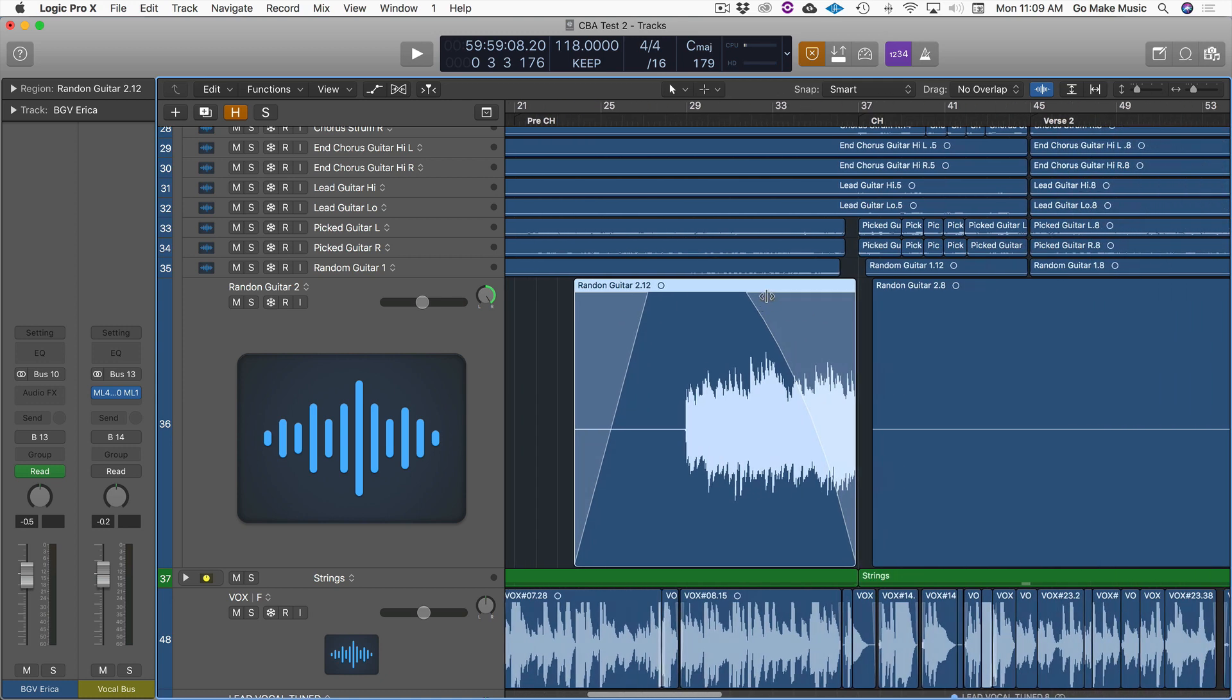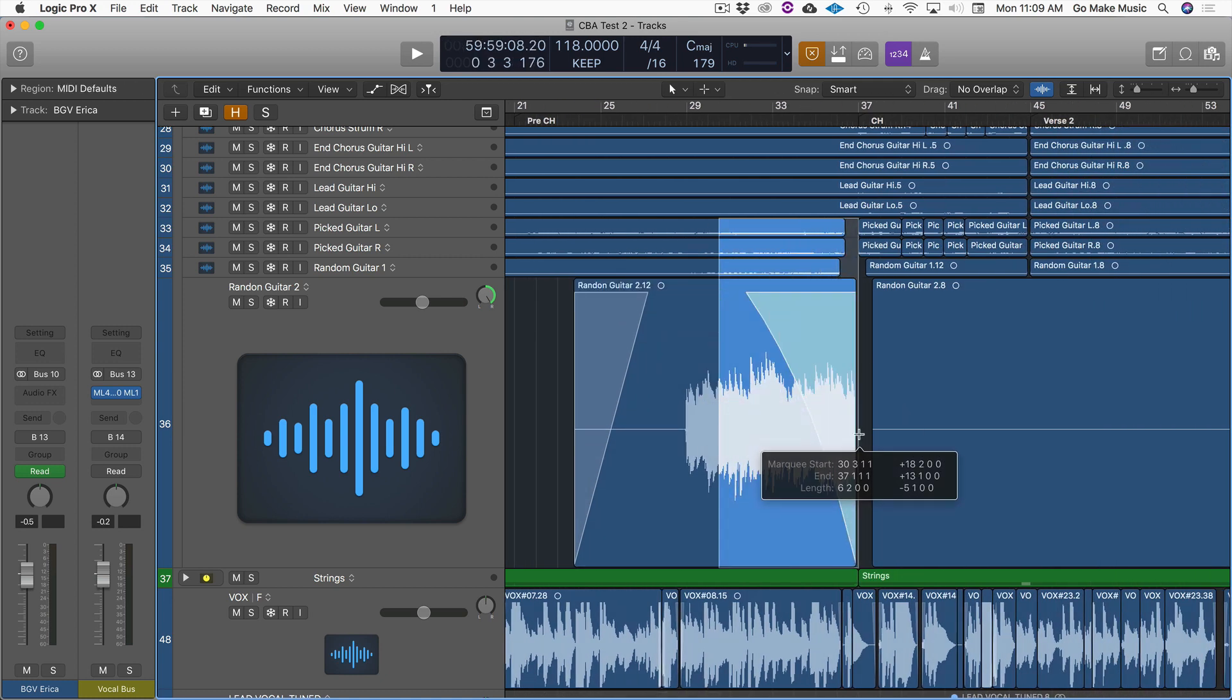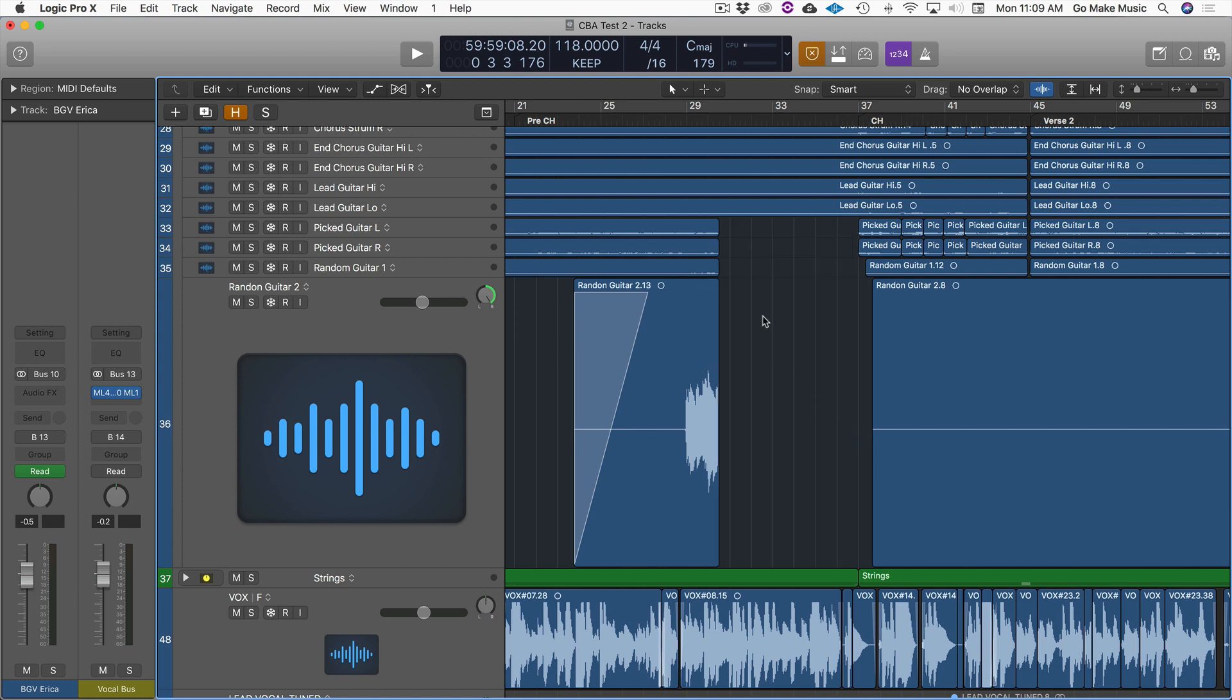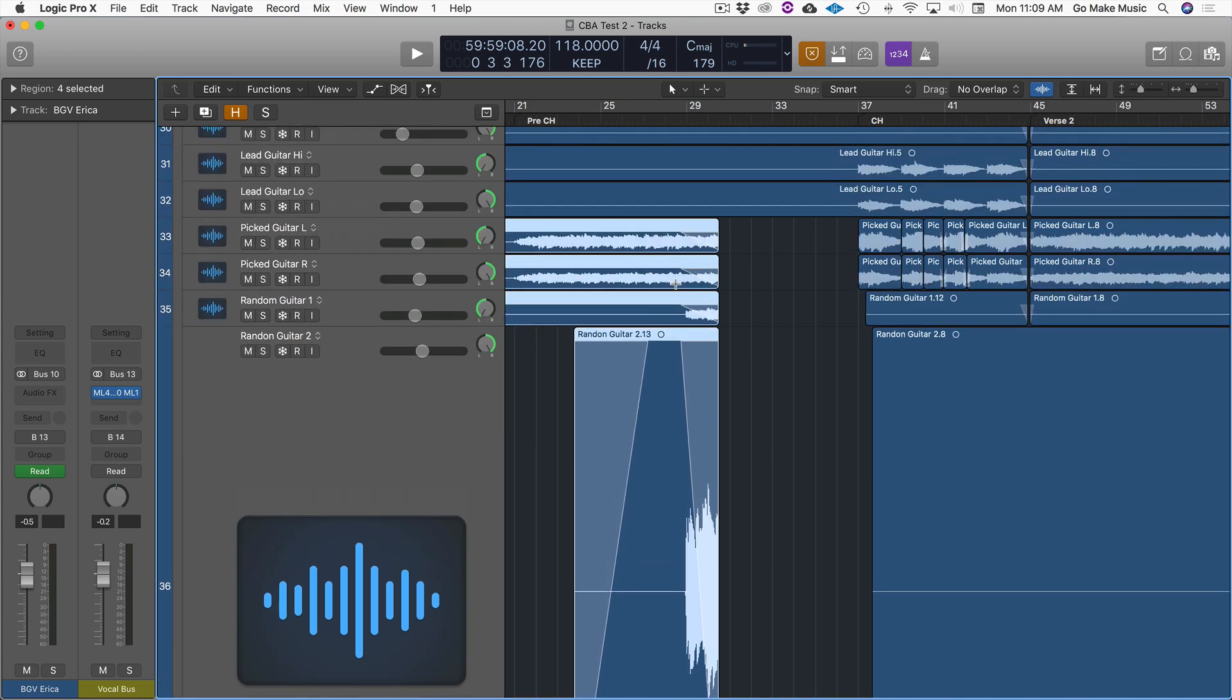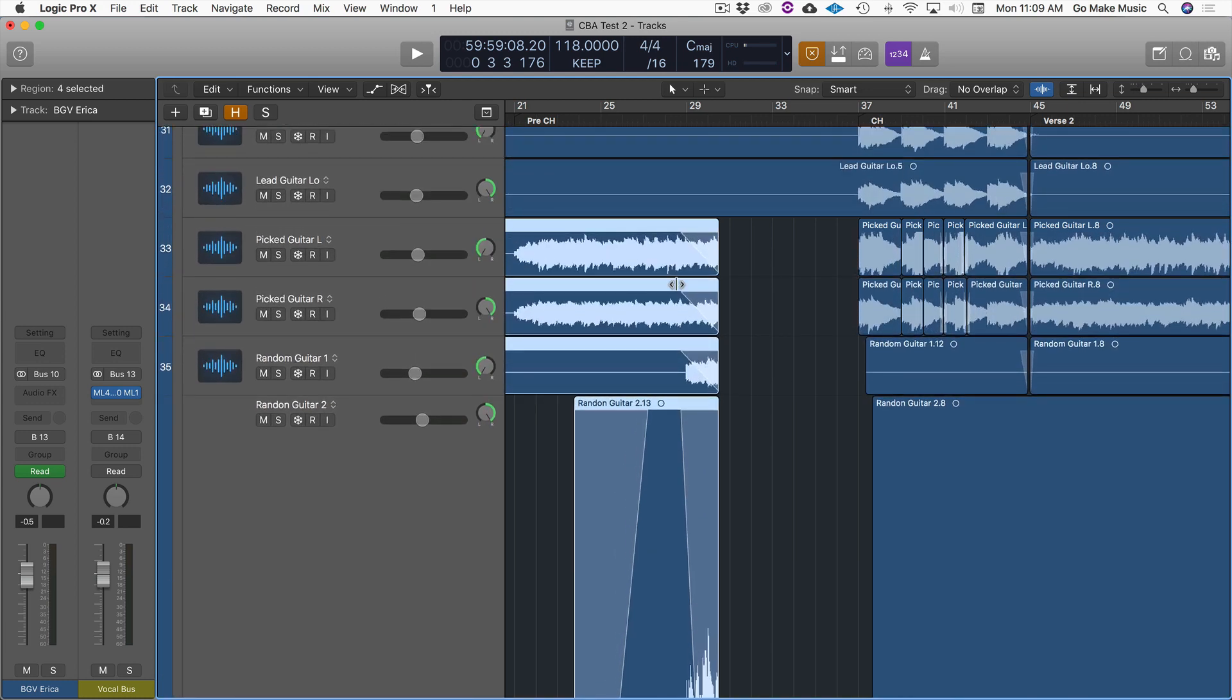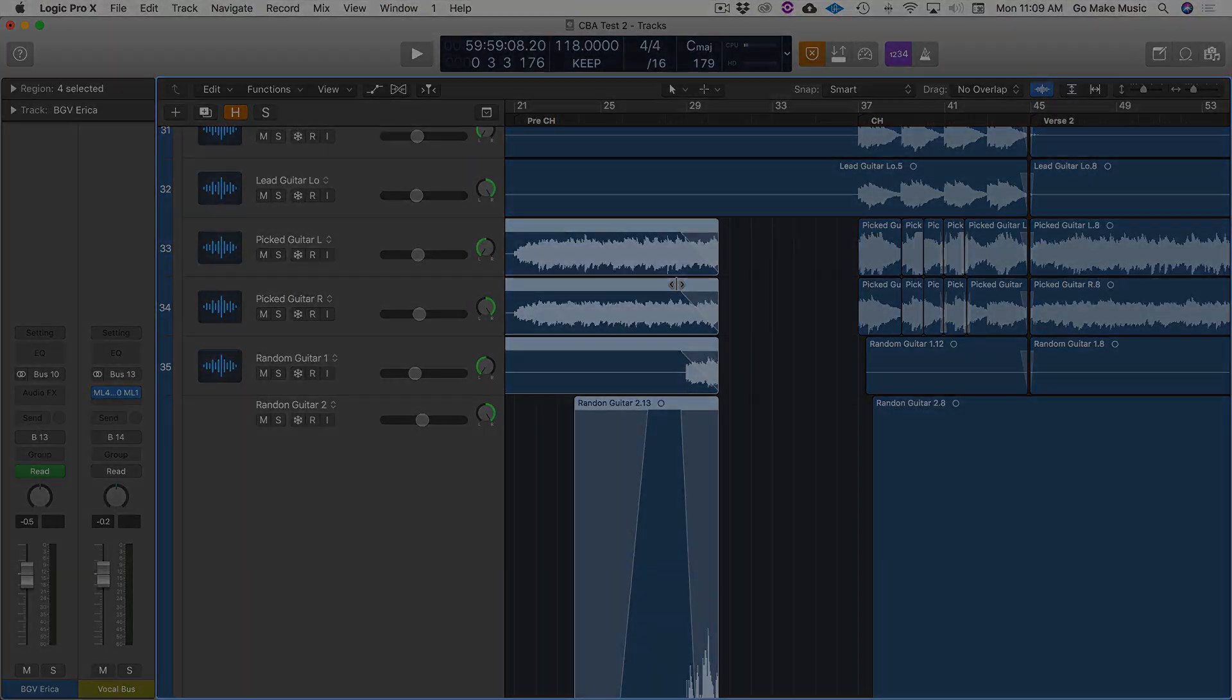You can do batch fades really quickly by selecting and then up a random corner. And now all of those tracks, you can see, have an equal fade on them. That is really awesome.